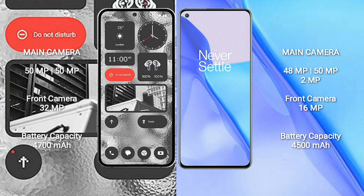Nothing Phone 2 has a rear dual camera setup of 50MP plus 50MP and a front camera of 32MP. OnePlus 9 has a rear triple camera setup of 48MP plus 50MP plus 2MP and a front camera of 16MP.